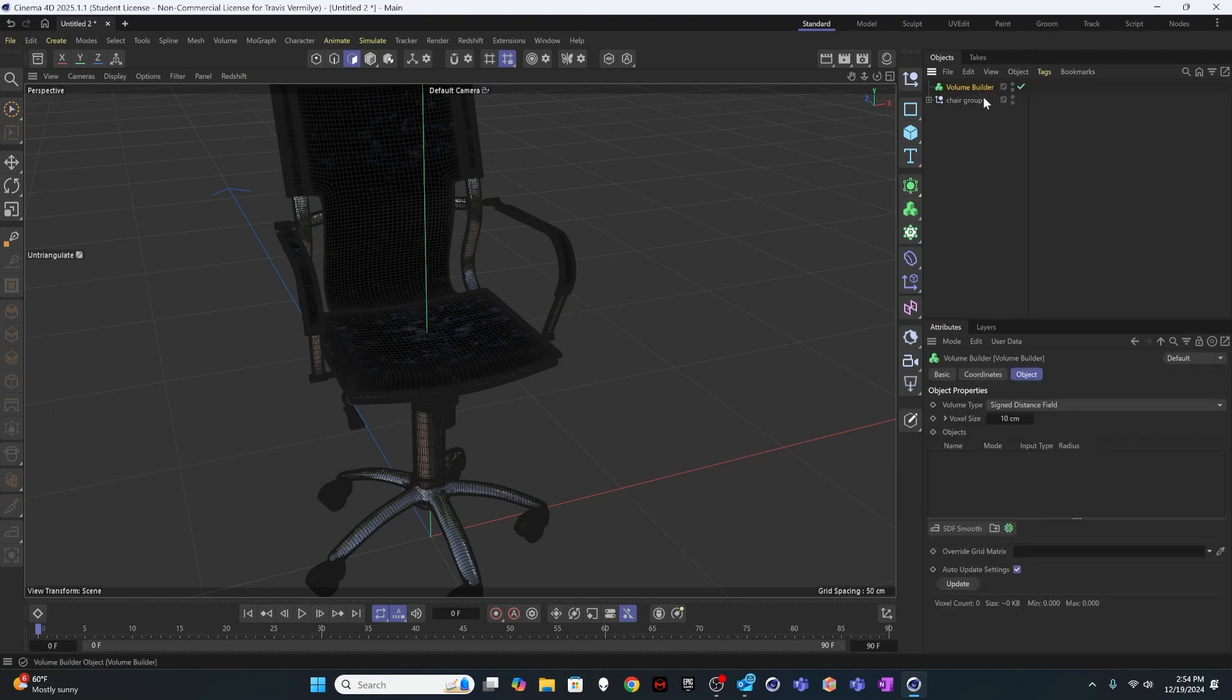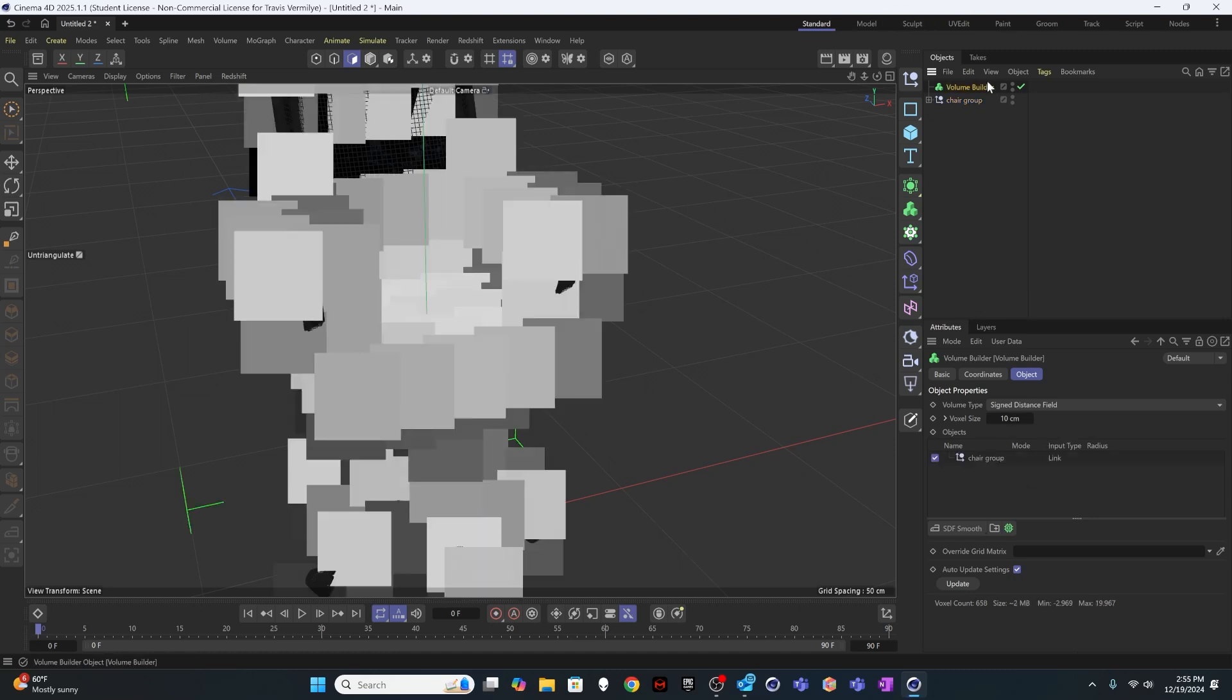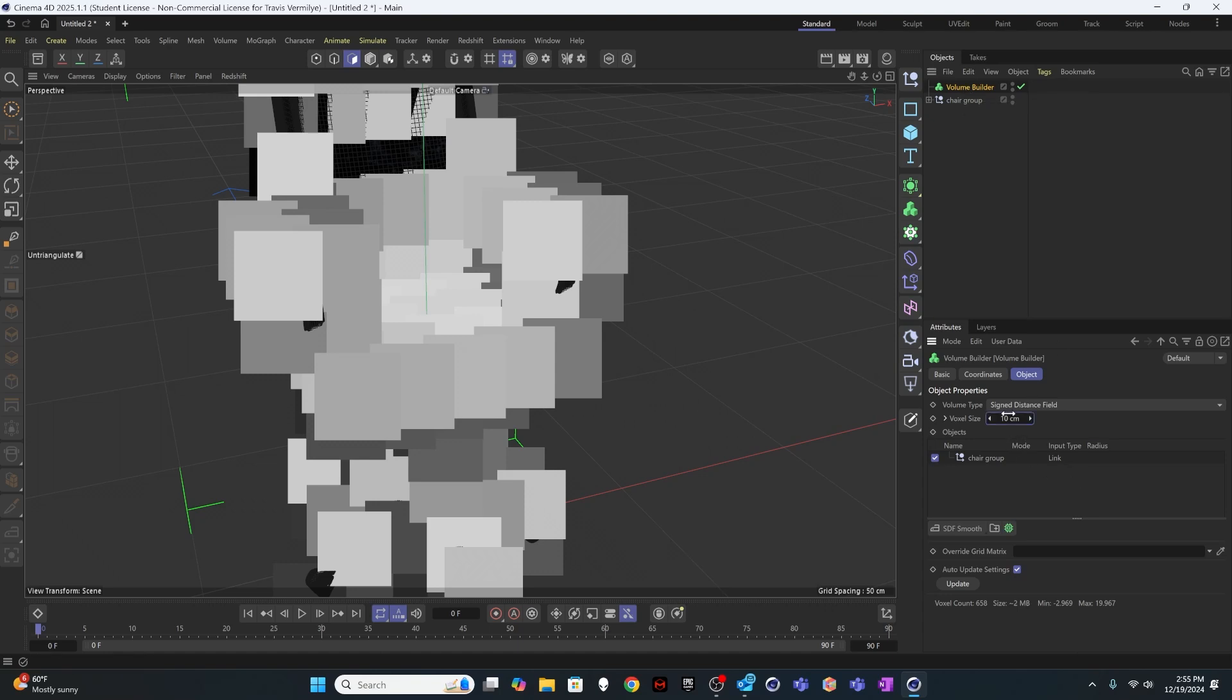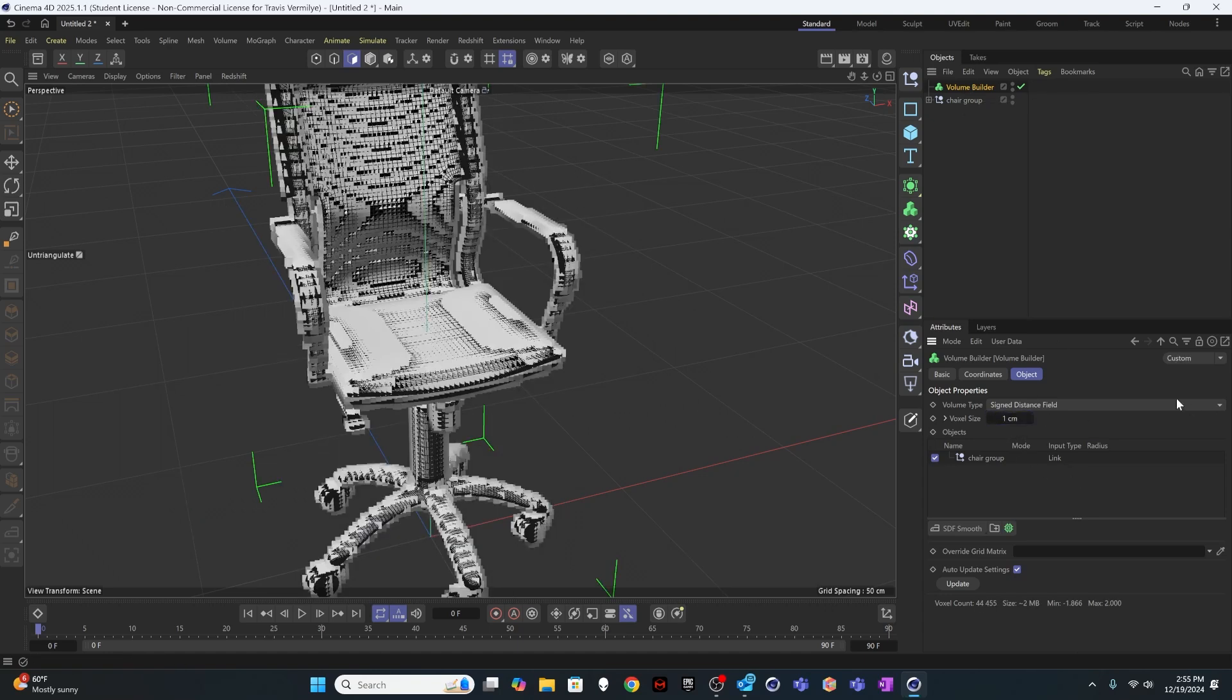So I'm going to use a volume builder. And I'm going to not make the chair a child of it, but I'm going to put it as just in the group down here. So the volume builder works a couple different ways. So I don't want it to be actually a child of the volume builder. I just want it to be in the volume builder object selection.